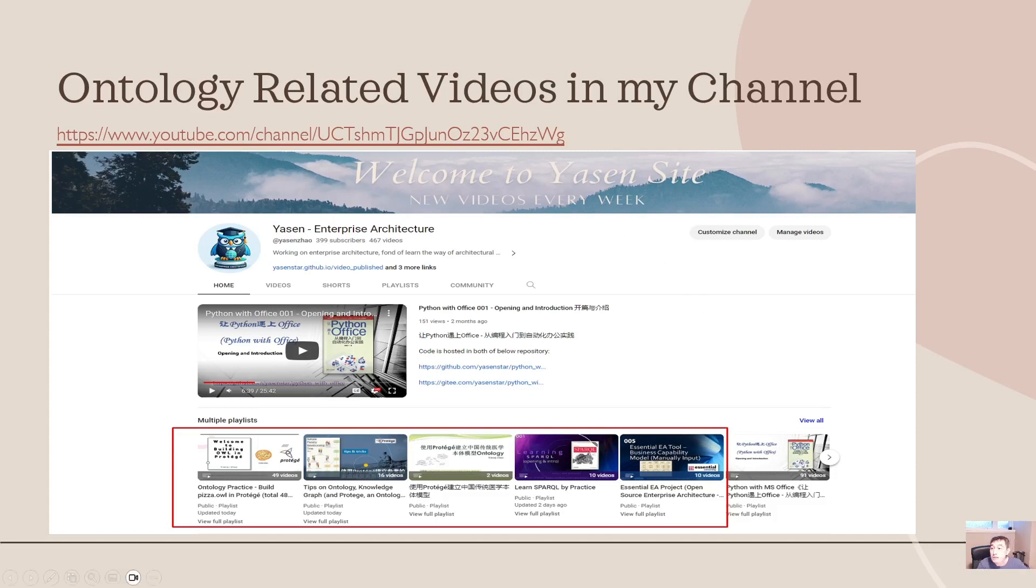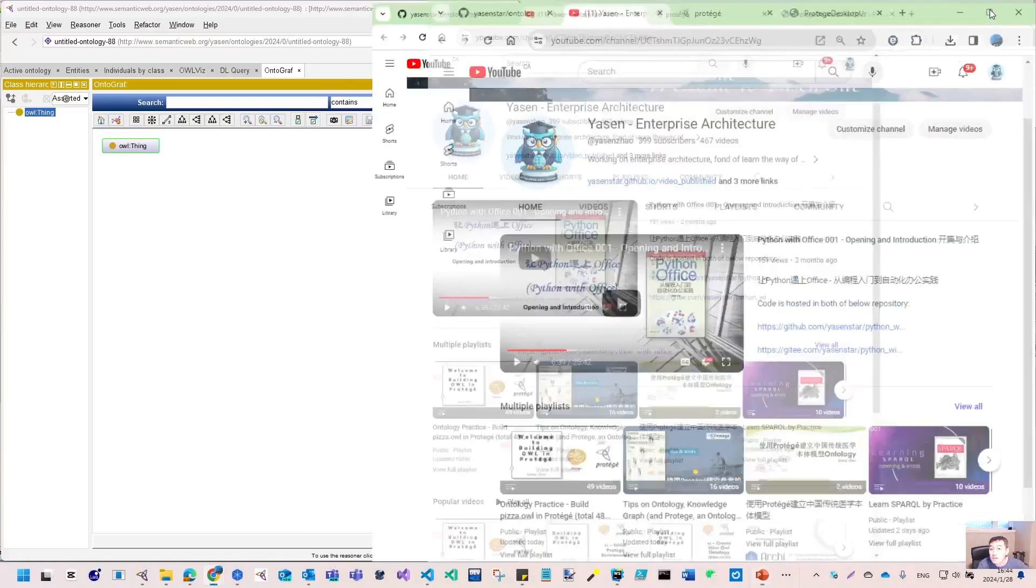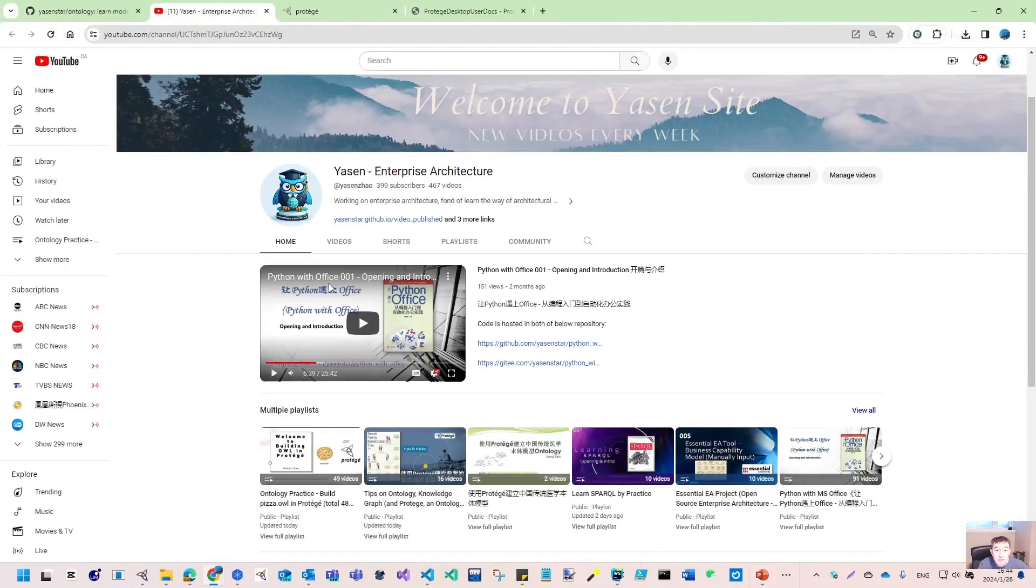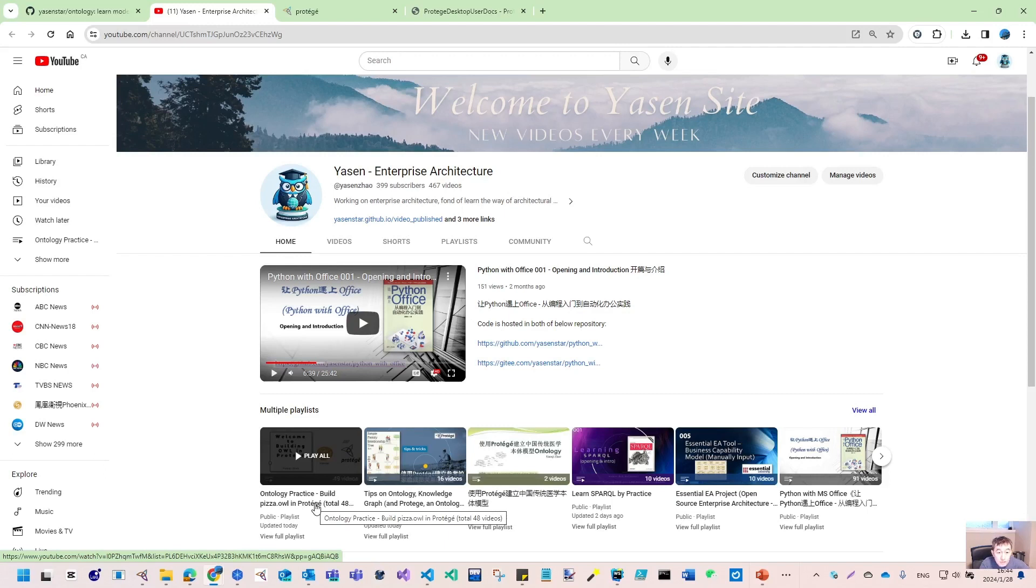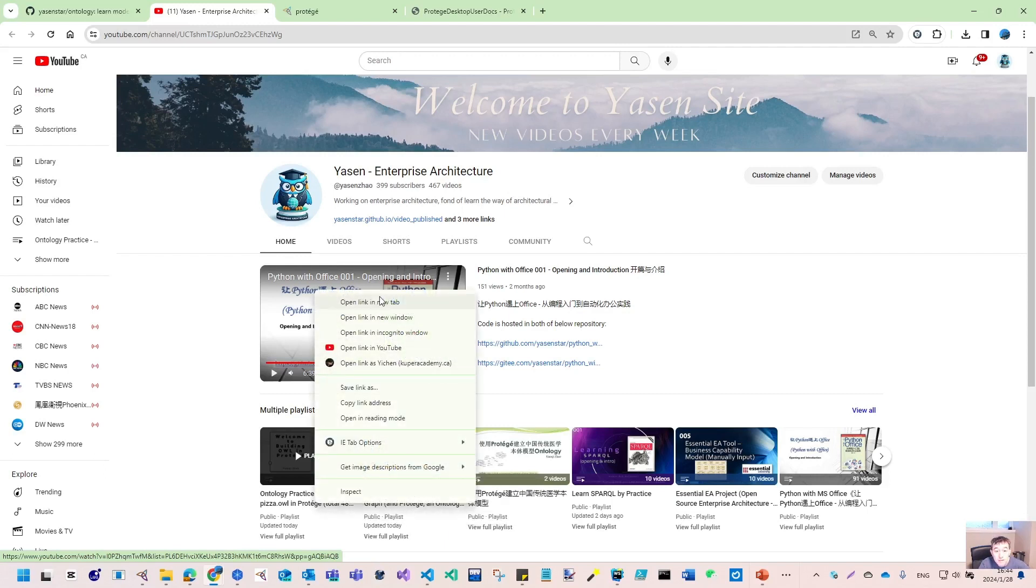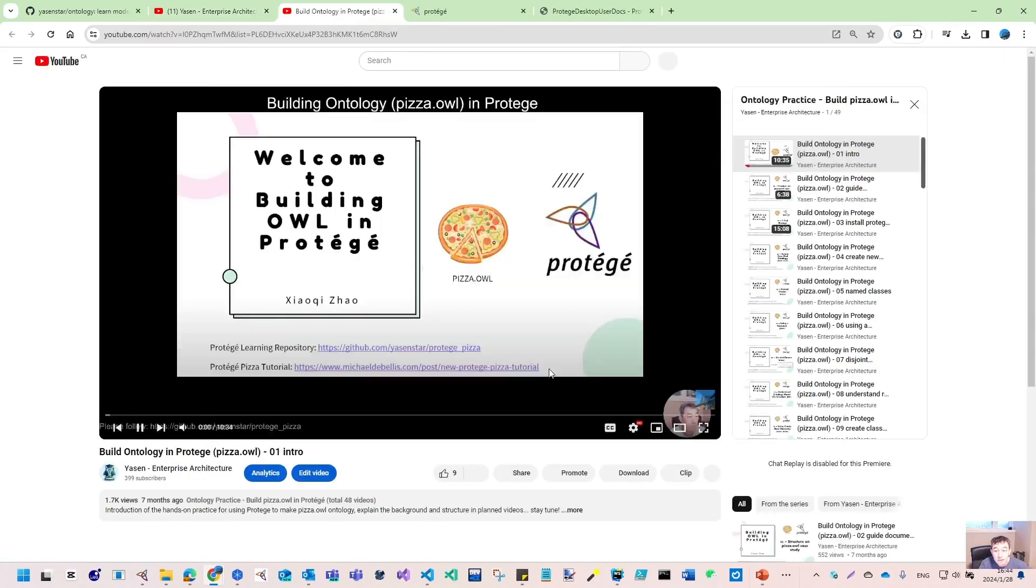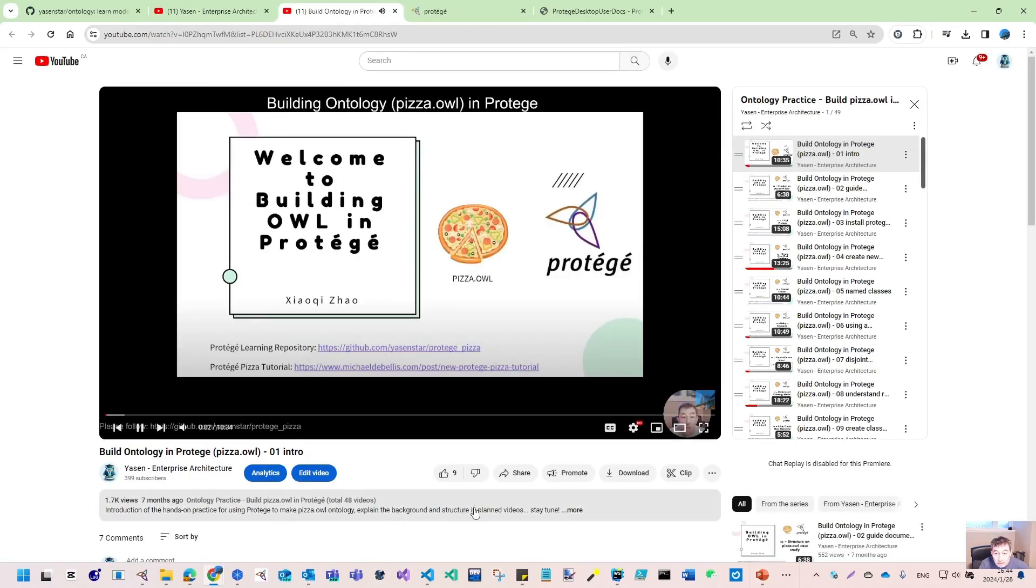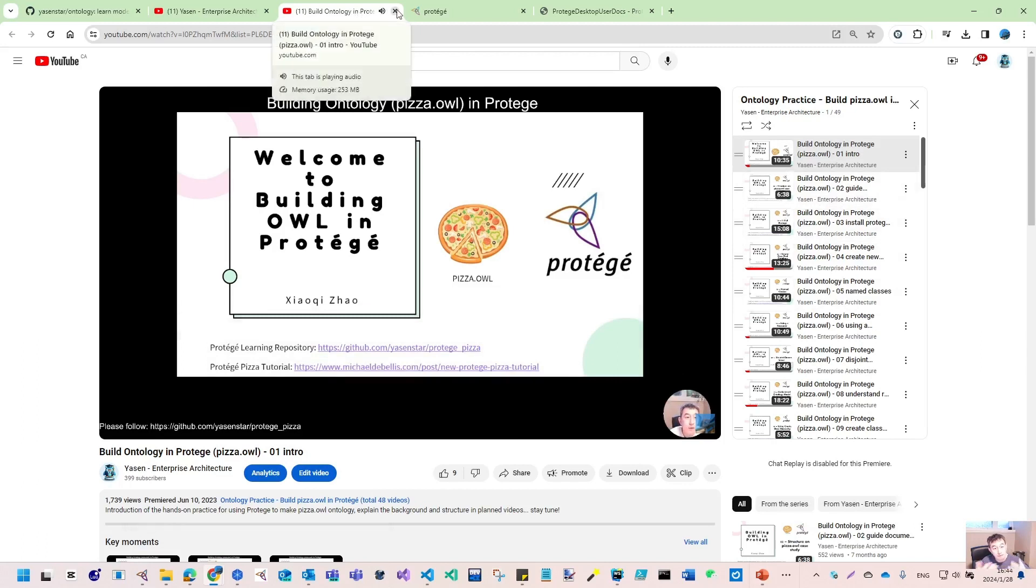Let me share my channel here. The first video list is Ontology Practice Building the PIZO in Protégé. These videos are actually where I tried to learn from this PIZO tutorial and get more hands-on experience.